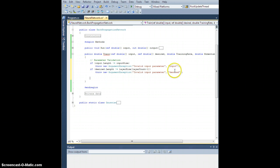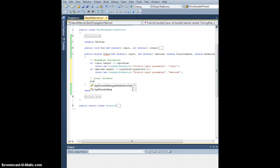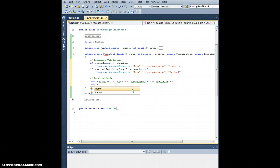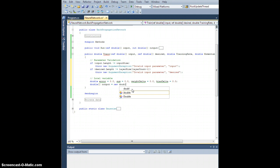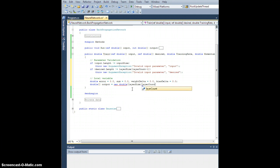So at least the input has the correct size and the output has the correct size. Let's define some local variables. We're going to need a double called error equal to 0.0, a sum set to 0, a weight delta equal to 0, and a bias delta equal to 0. We're also going to need a double array called output, sized to the output layer — double of layer size of layer count minus 1.